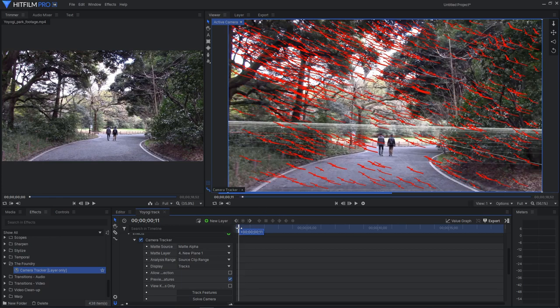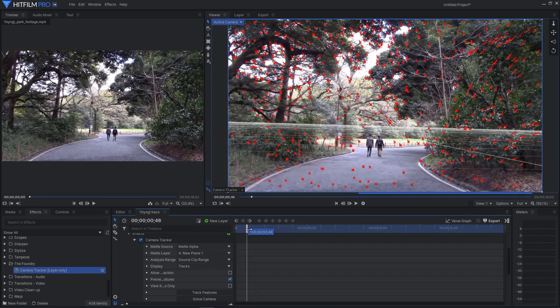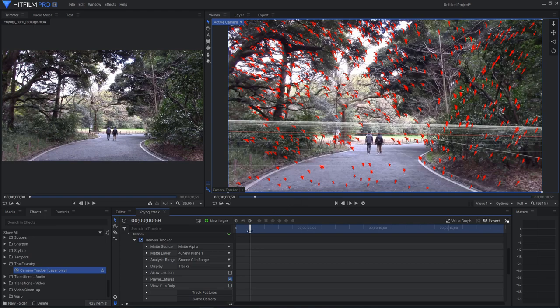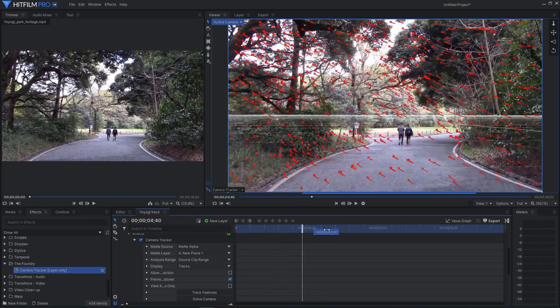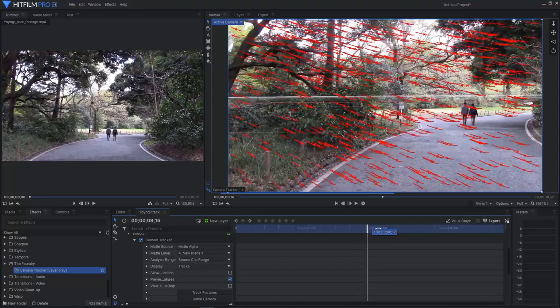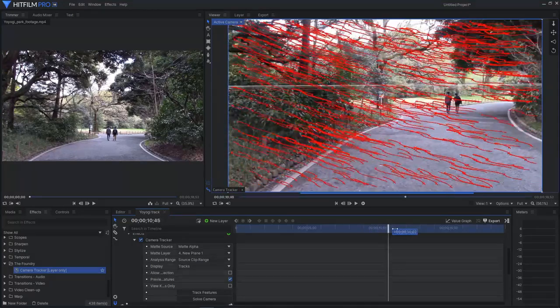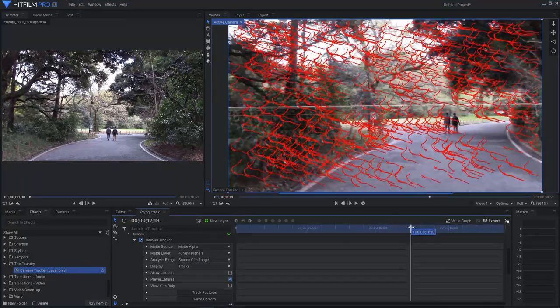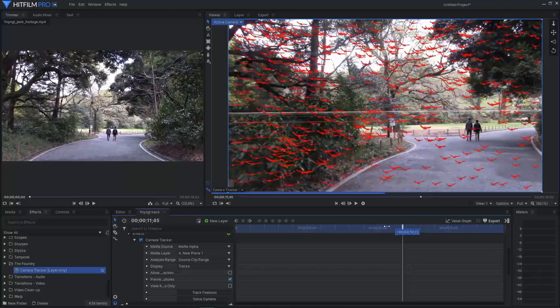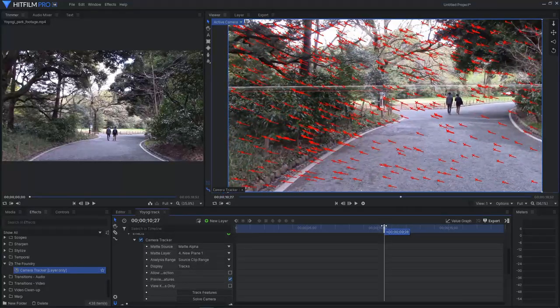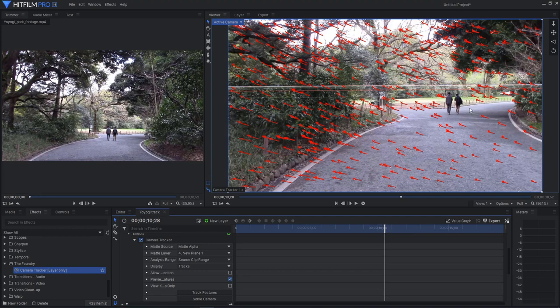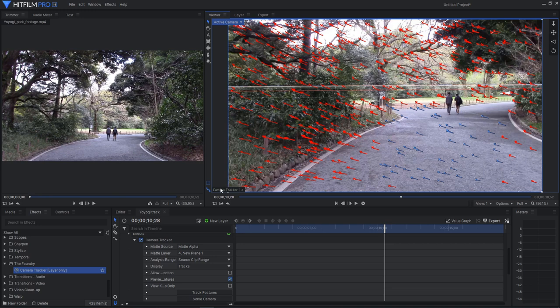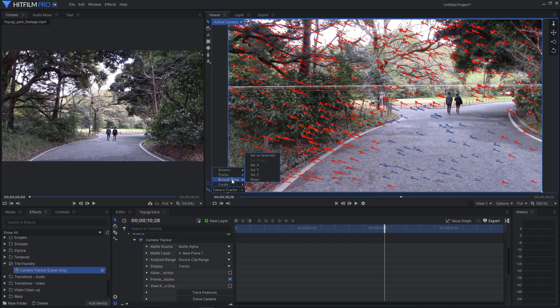But anyway, let's scrub to a spot near where we're going to place our object. So I'm going to place it near this intersection pretty much where the people are right now. So I'm going to scrub ahead. And I'm going to find a spot where the camera is not moving around too much. So let's say maybe right around here. And then I can just drag out a selection around here and select a whole bunch of those on the ground.